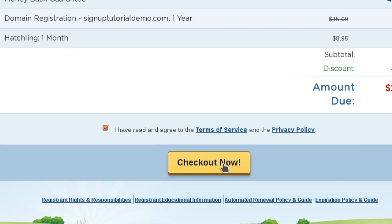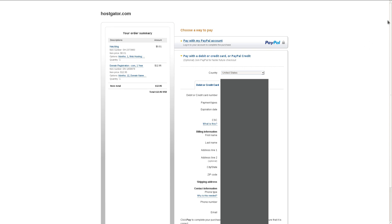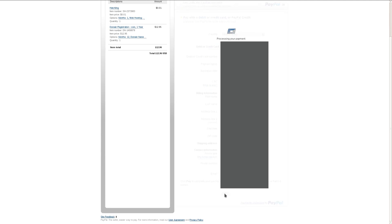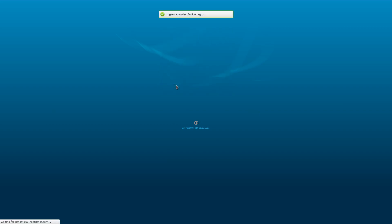On the next page, they're going to ask us to confirm our payment details. As long as they're all correct, we'll click Pay and they're going to send us an email. It's just a simple case of clicking on the link in the email and entering the username and password that they send you. We'll click Log In.